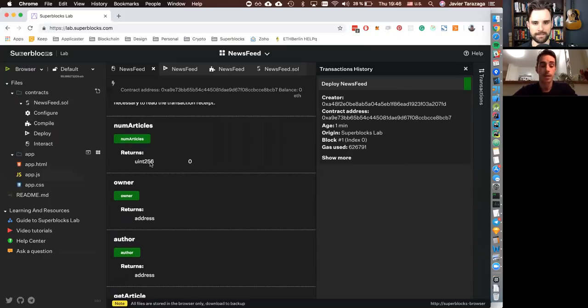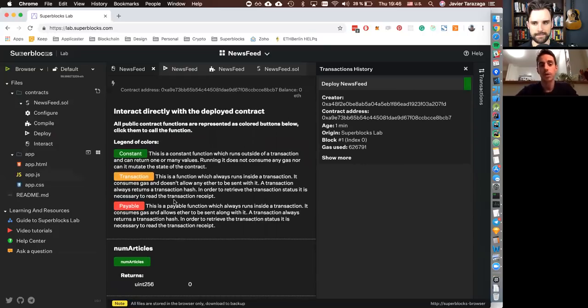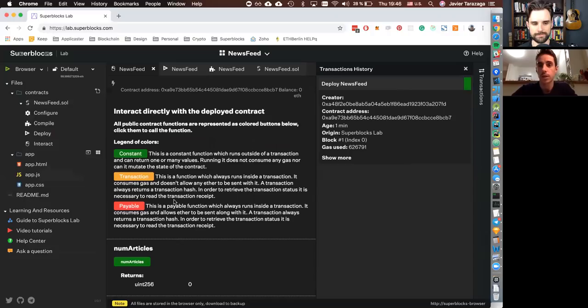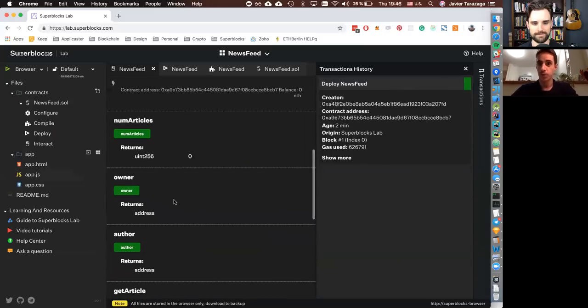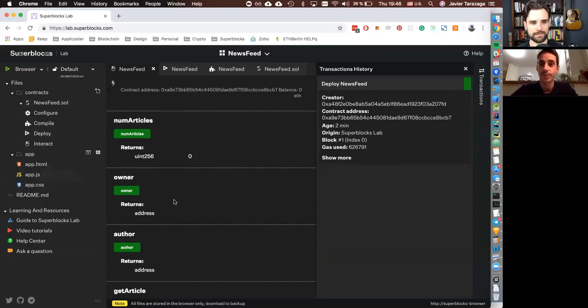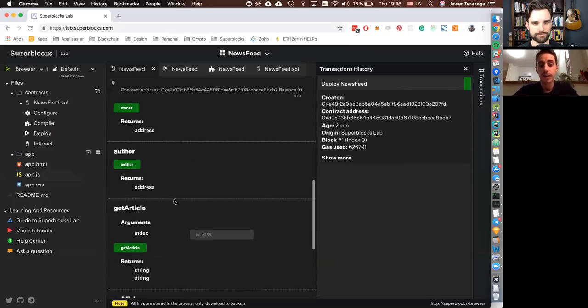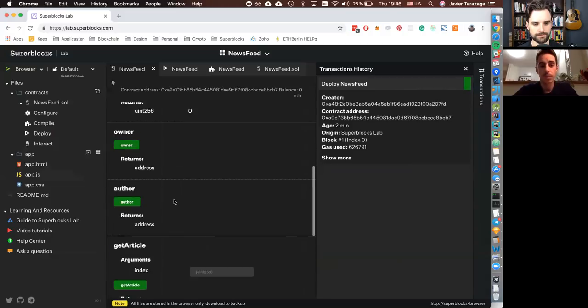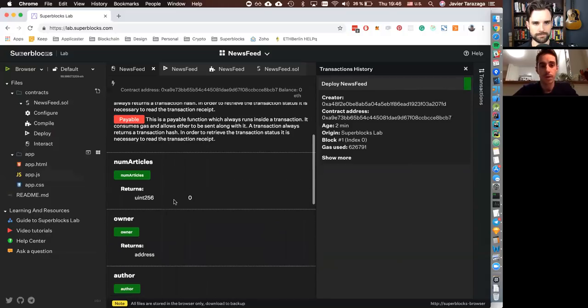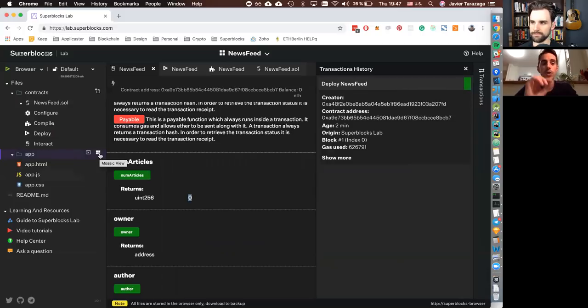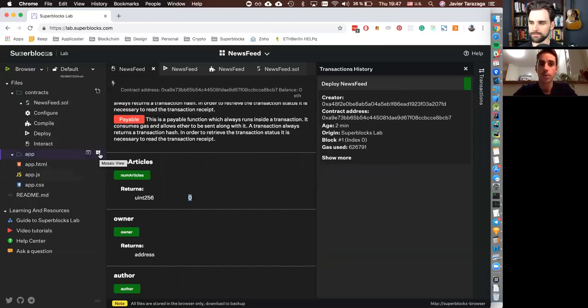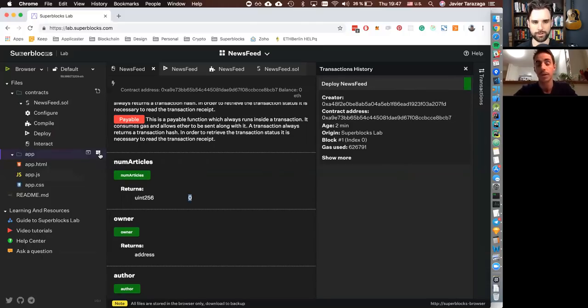So, yeah. And so you have, for example, you want to check your number of articles and one thing that is important as well, you can read the legends of colors. So, you know, depending if it's a constant because it doesn't cost and it doesn't generate transaction. If it's a transaction, it's in yellow. If it's a payable function, it will show in red. And any questions so far, by the way? No, this looks great. Okay, cool. So, in this case, we want to see, okay, for example, so how many number of articles we have? Okay, so we have zero articles.